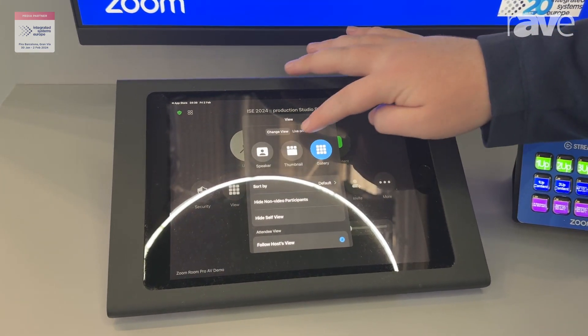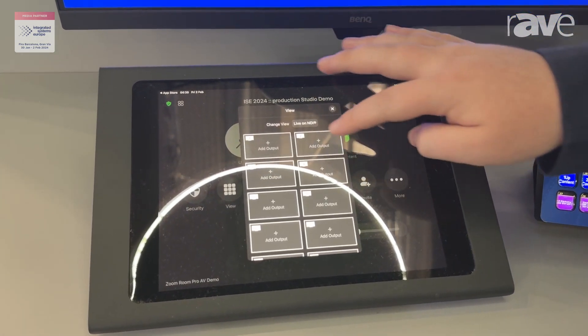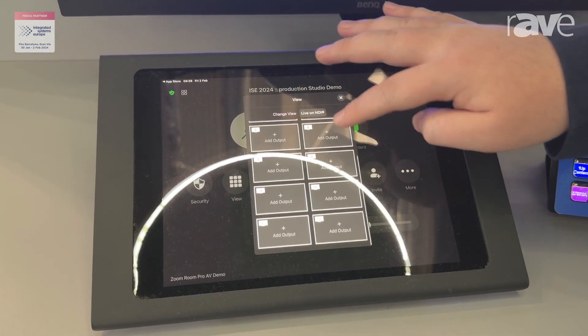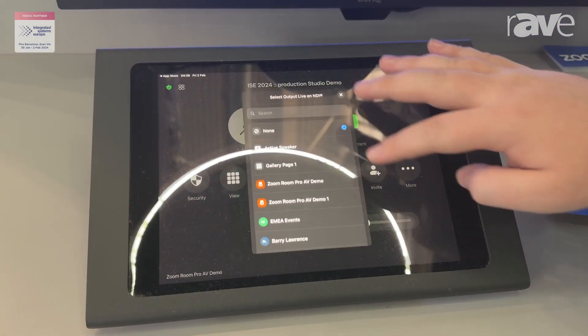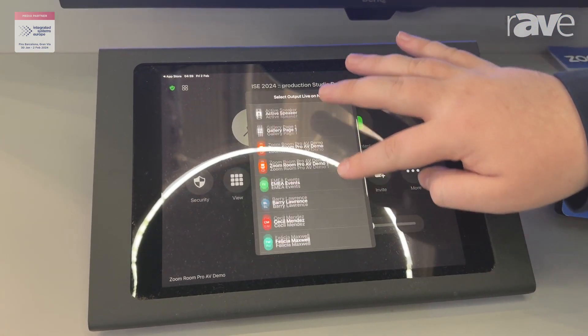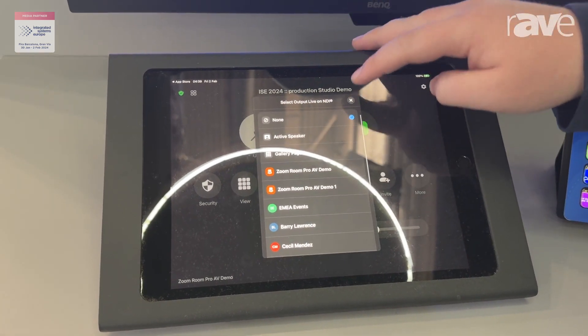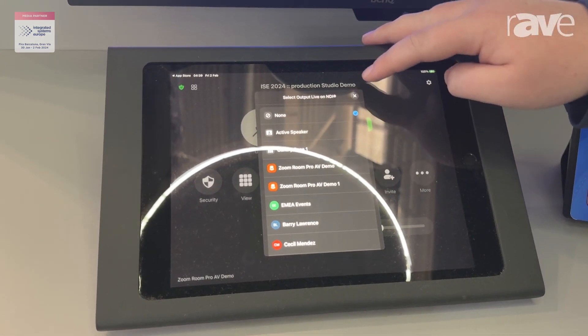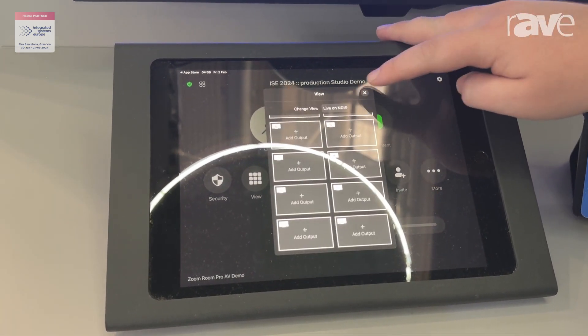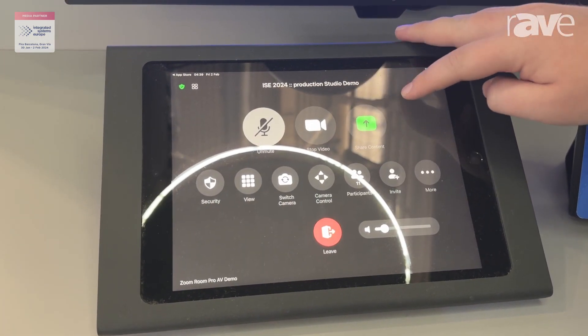We can also export participants to NDI. I have 12 NDI outputs, and I can output individuals, the gallery group, or active speaker, and send that off to my screens.